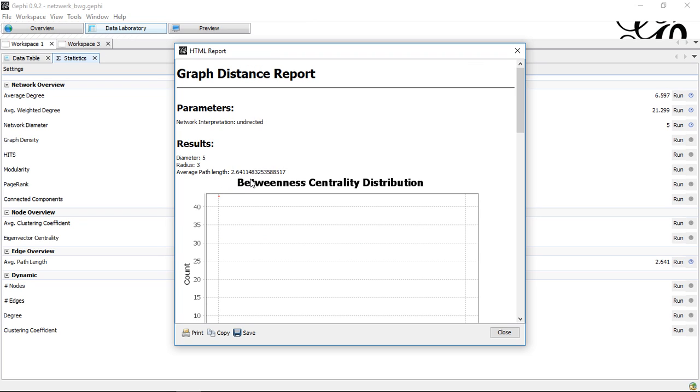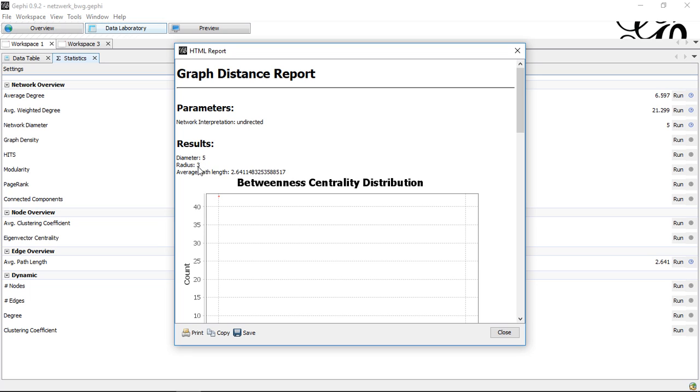But before I close this, I want to mention that here we also have an interesting number where we also have diameter and radius which tells us the furthest from one node to another is 5. And here, if we start with the middle node, it's basically on maximum 3 to the furthest.